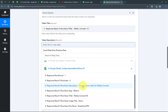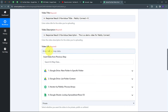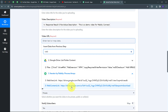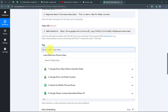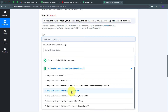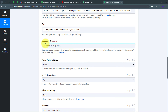For the video URL, I open the Iterator by Pabbly response and map the web content link. For tags, I open the Google Sheets response and map the tag field. For the category ID, to find your video category you can add another action step using YouTube with the 'List Video Categories' action event, entering your country code (e.g., IN for India) to get all category IDs.